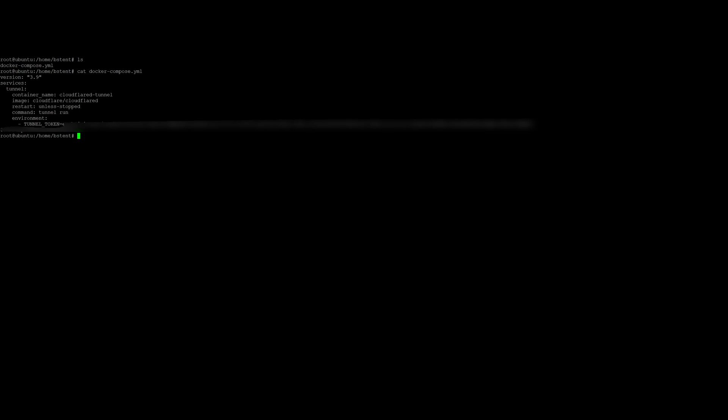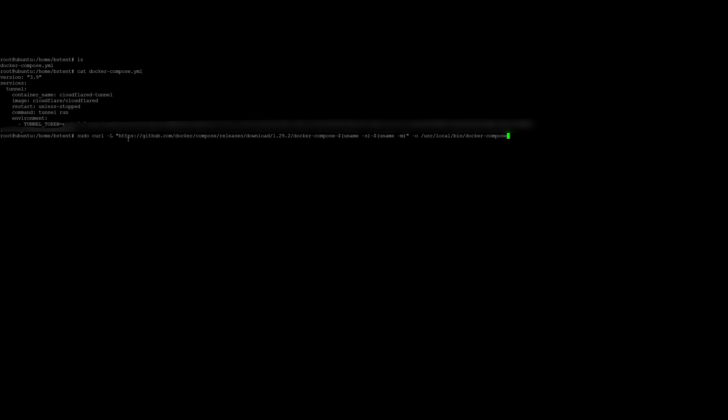There is this command here to change the permissions. Let me just do that again. So this command will let you change the permissions of Docker compose to execute. And that is going to get you done. Docker compose installed for you.